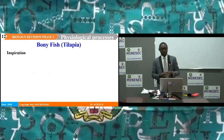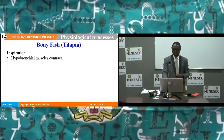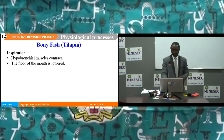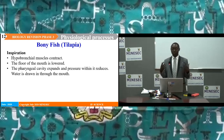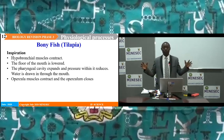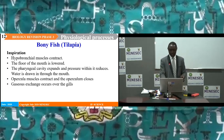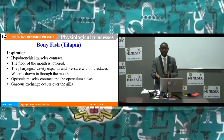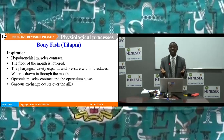Respiration in bony fish, such as tilapia. Inspiration: the hypobranchial muscles contract, the floor of the mouth is lowered, the pharyngeal cavity expands and pressure within it reduces, and water is drawn in through the mouth. The opercular muscles contract and the operculum closes, which increases the pressure of the water and forces it into the gills. Once the water gets into the gills, gaseous exchange occurs over the surfaces of the gills. Gills are structures capable of extracting oxygen from water; oxygen moves by simple diffusion into the blood.